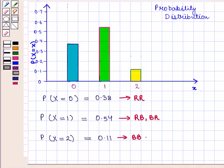Thus, in this session we have defined a random variable for a quantity of interest by assigning a numerical value to each event in a sample space. Then, we have drawn the graph for the corresponding probability distribution using the same graphical display as for data distribution. This completes our session. Hope you enjoyed this session.